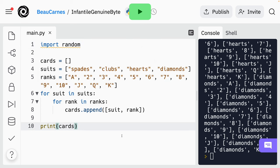Now we'll be able to use the random module. This is going to import the random module, which contains a variety of things related to random number generation. When you import a Python module, it allows you to use additional commands in your code. Specifically, we're going to be using the random.shuffle function. So right before the print cards line, we're going to call random.shuffle and pass in the cards list to that function.